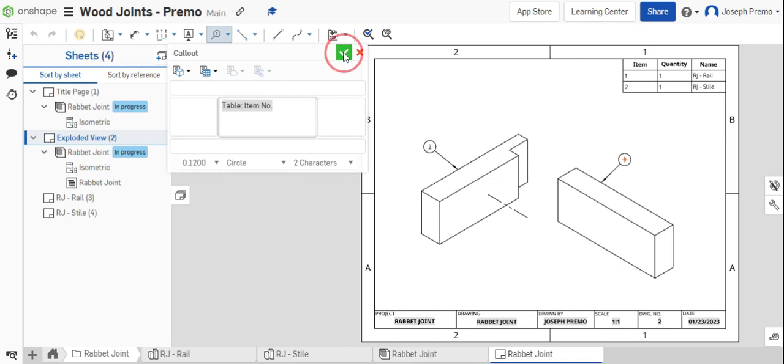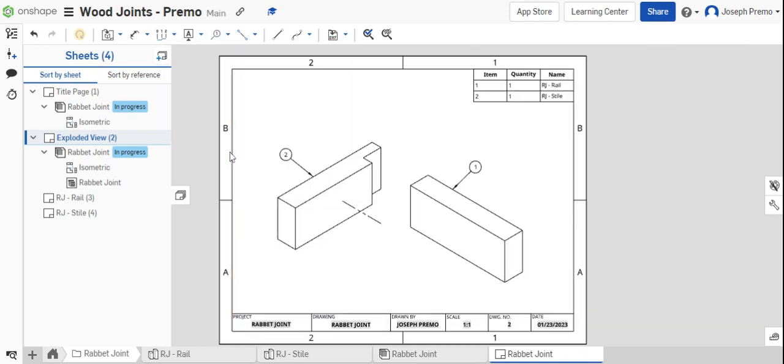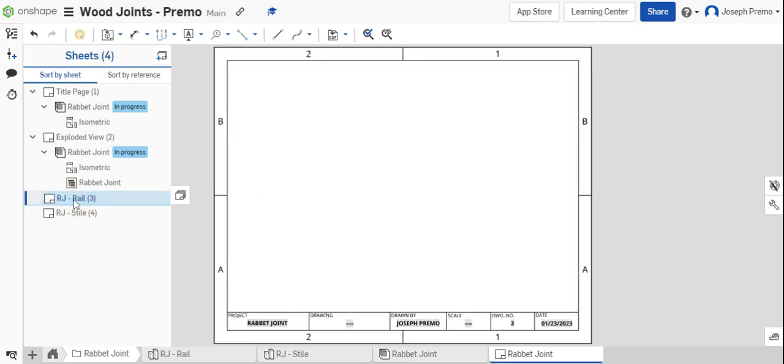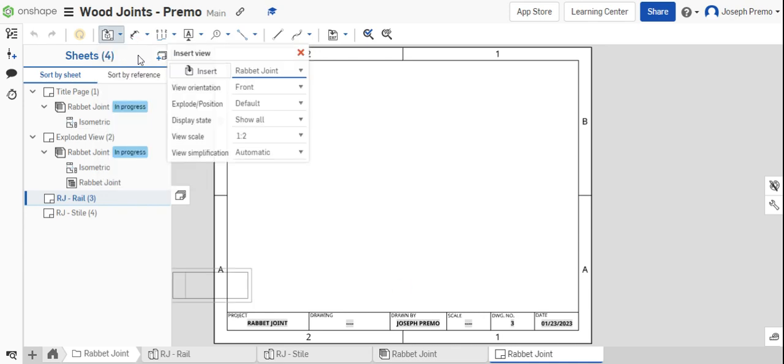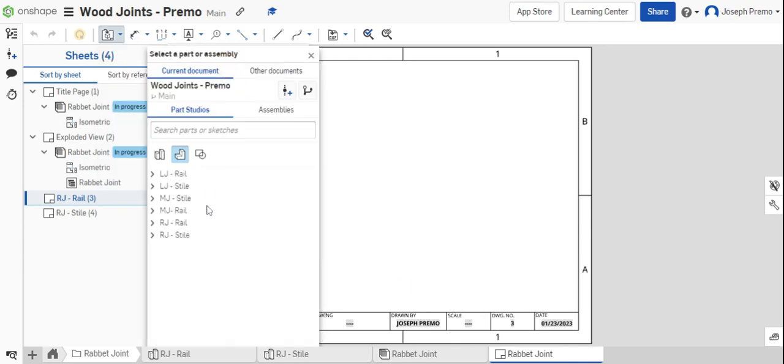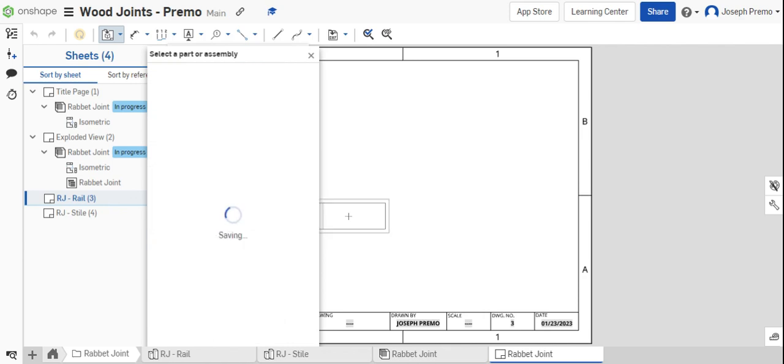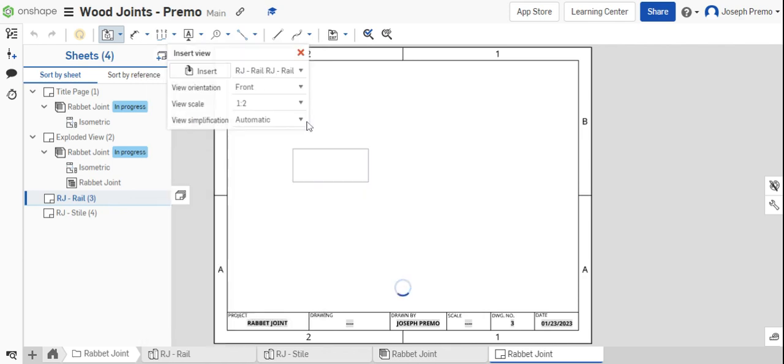The next step is to bring in the rabbit joint rail. Bring in the front view and the top view of the part. Insert your view, find the part, and bring it into the drawing.